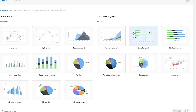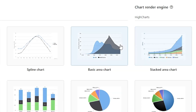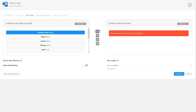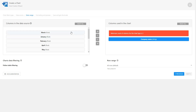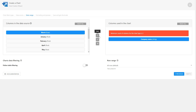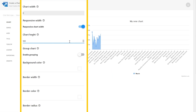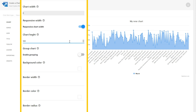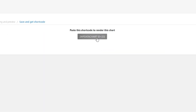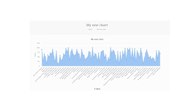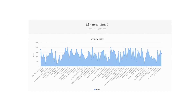For our demo, let's create a basic area chart. Here's where you'll select the columns you want to use, set the chart's options, and preview how it'll look on the front-end. Once you're happy, copy the shortcode and add the chart to a page or post.